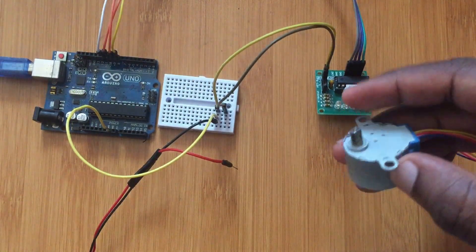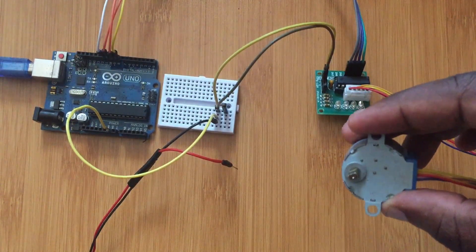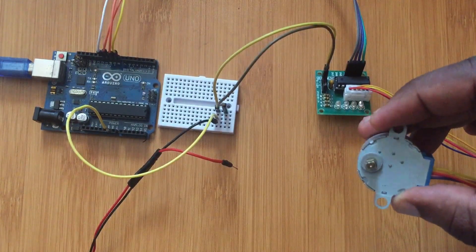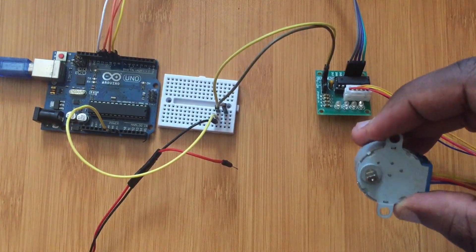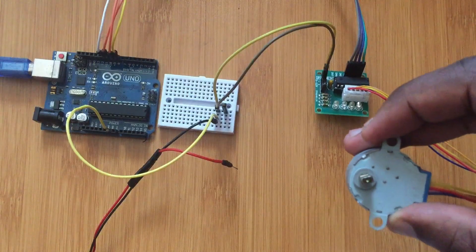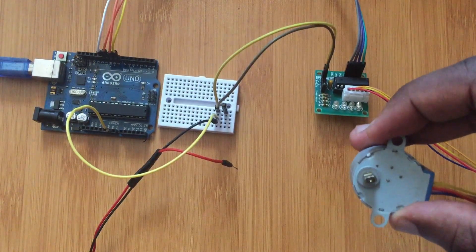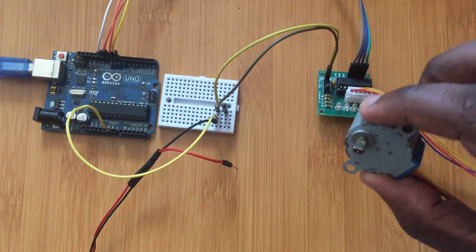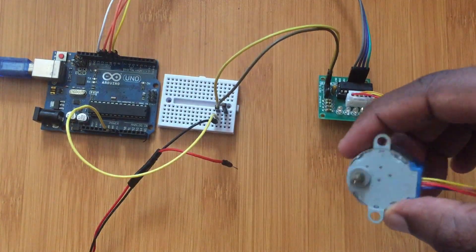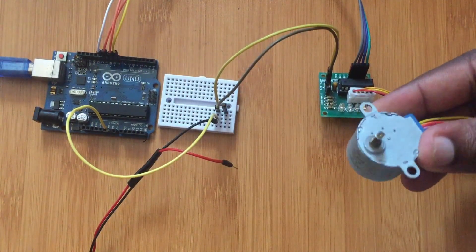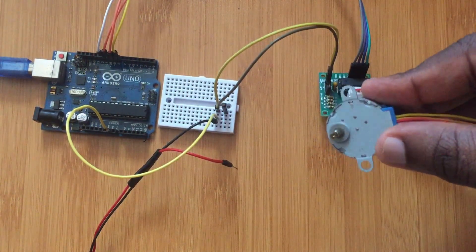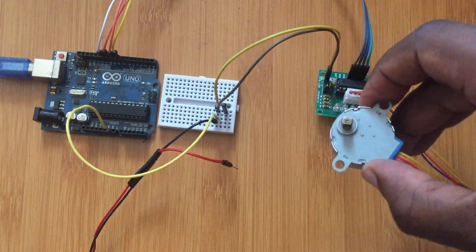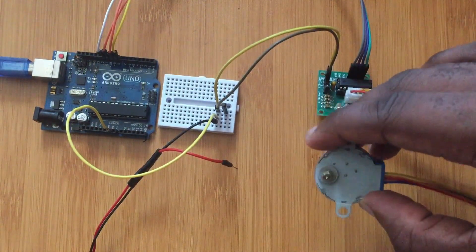Usually stepper motors are used in applications where you need to have some gearing and micro-stepping. For example, 3D printers, CNC machines, DVD drives, and even analog clocks. They can give you precise rotation but they don't move very fast like DC motors.